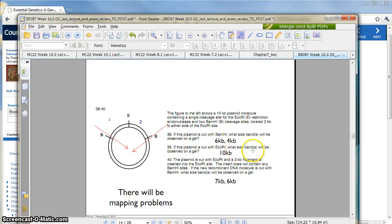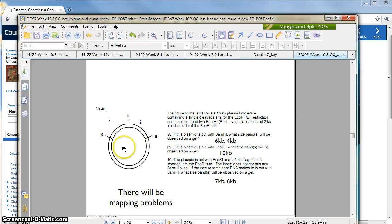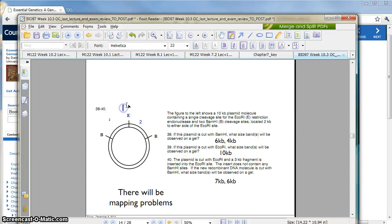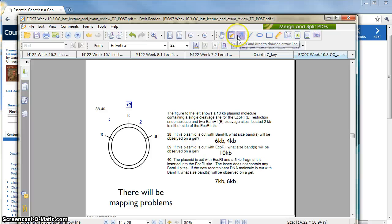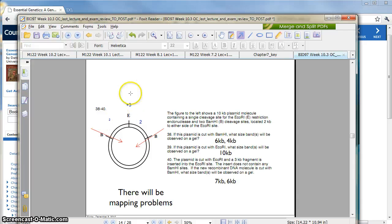If this plasmid is cut with EcoR1, what size bands will be observed on the gel? Cut here — so now if we cut here, it's going to go all the way around. That means the size is going to be 10 KBs. Now, if you cut the plasmid with EcoR1 and a 3 KB insert is inserted in here — and it does not contain any BamH1 sites — if the new thing is cut with BamH1, what's going to happen? Well, if you cut here, we're going to cut with BamH1 again, positions 1 and 2. We're going to get 2 plus 3 plus 2, which equals 7. And over here, just like before, is 6. That is how you do this problem.